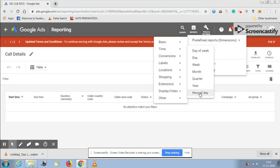For example, you have logged into your Google Ads account in the afternoon and you want to know how many clicks you have received in the morning between 9am to 12pm. You can come here and click on the hour of the day.